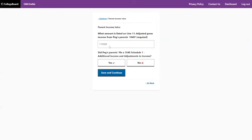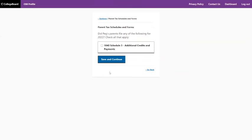This is asking for the adjusted gross income — they give you the line on the tax return. Don't think you know better and put a different line; put what they ask. The second question about Schedule 1 is not required. Be careful: once you click yes or no on a non-required question, you can't unclick it — all you can do is toggle between them. So if you're not going to answer the question, do not click yes or no, because once you've done it, you have to answer it.